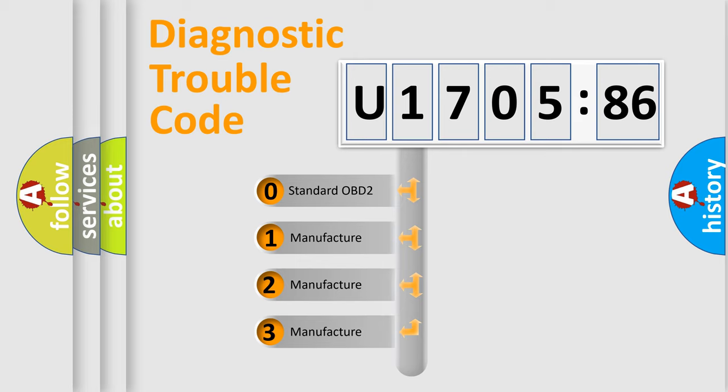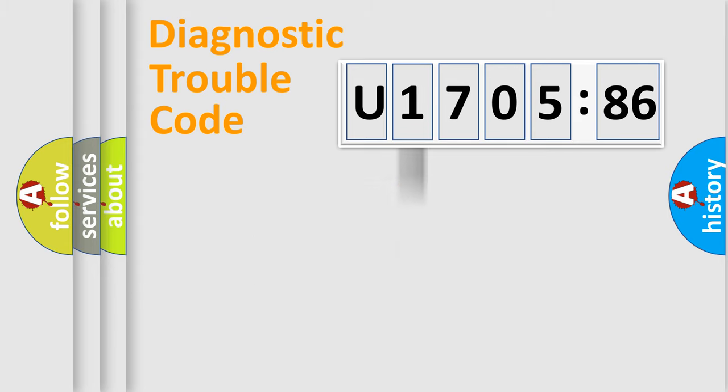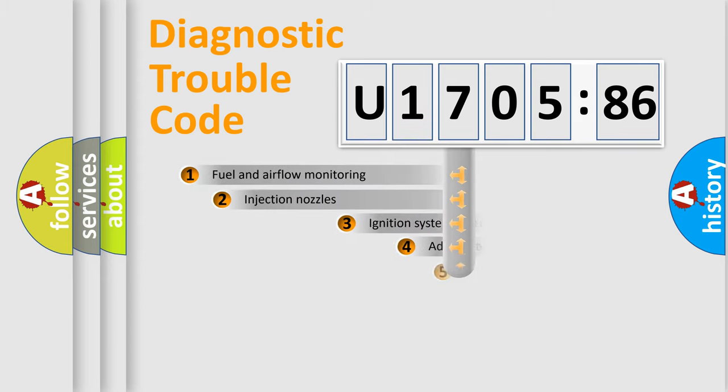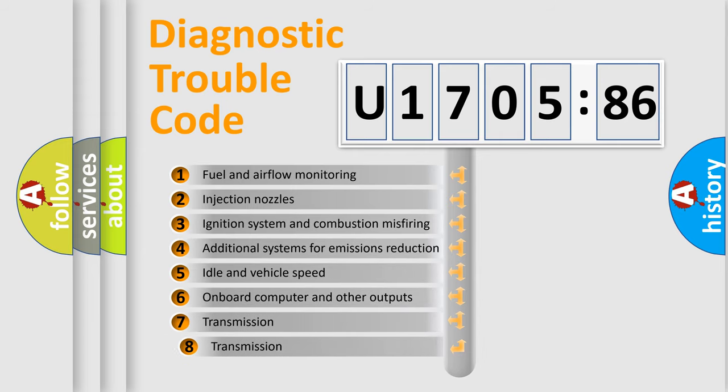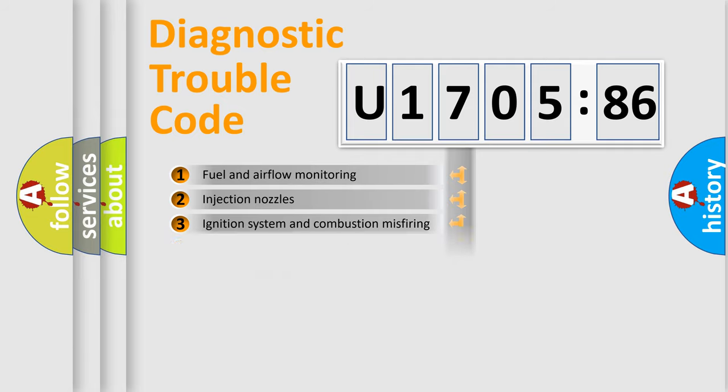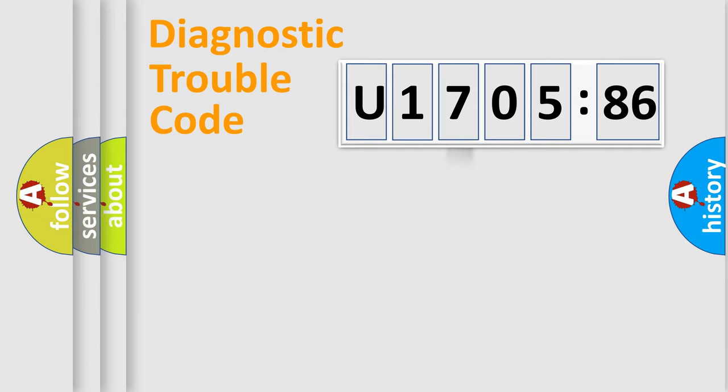If the second character is expressed as zero, it is a standardized error. In the case of numbers 1, 2, or 3, it is a more prestigious expression of the car-specific error. The third character specifies a subset of errors. The distribution shown is valid only for the standardized DTC code.